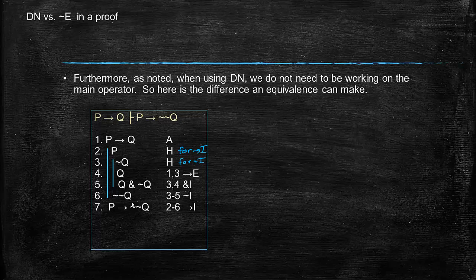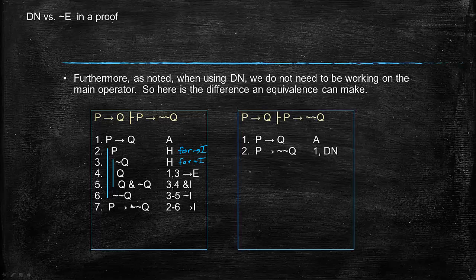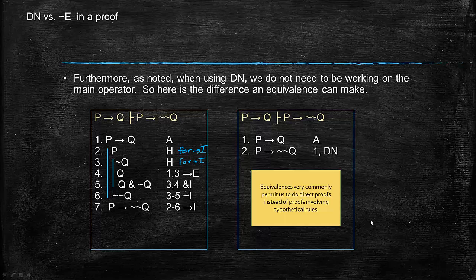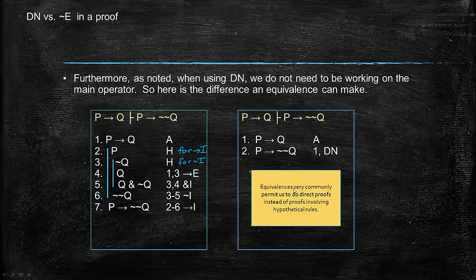What can we do once we have DN? We can just say: assumption if P then Q, then if P then not not Q by 1 and double negation. Why can we do that? Because this rule allows us to work on any subformula. We can apply it directly to Q even though the conditional is the main operator. That's a really big deal. It's really common for equivalences to allow us to do exactly this: to prove things directly, quickly, without involving hypothetical rules. We still have to have the hypothetical rules, but sometimes we can get away without using them.